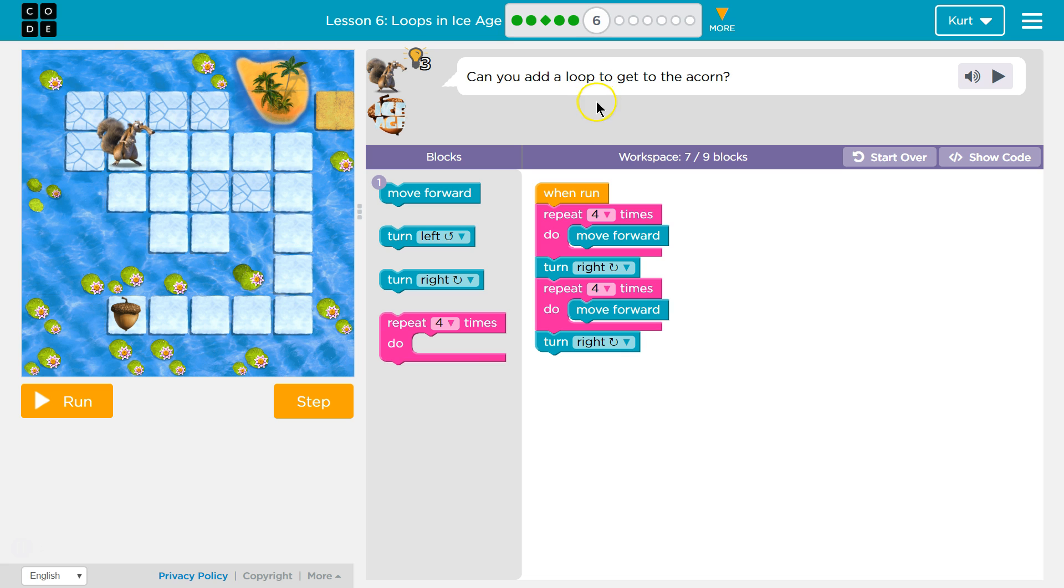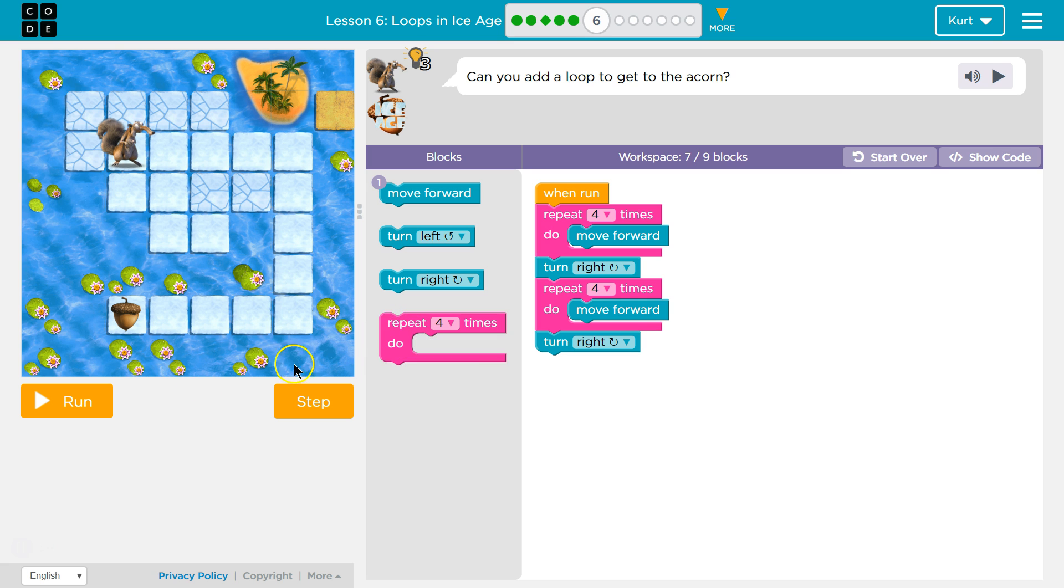Can you add a loop to get to the acorn? So this is a loop. It's the block that makes us repeat code.